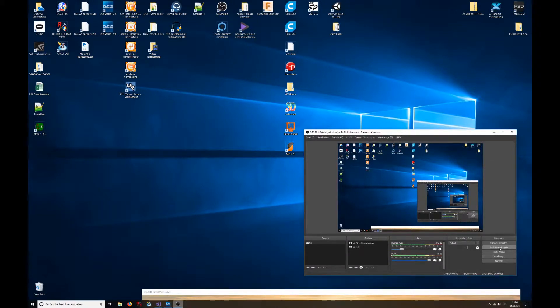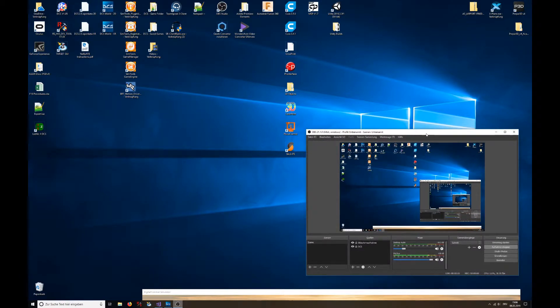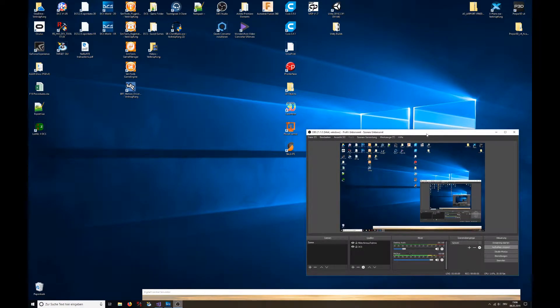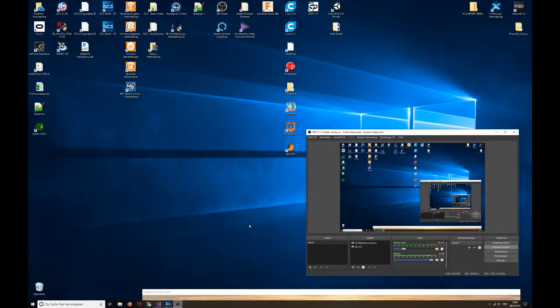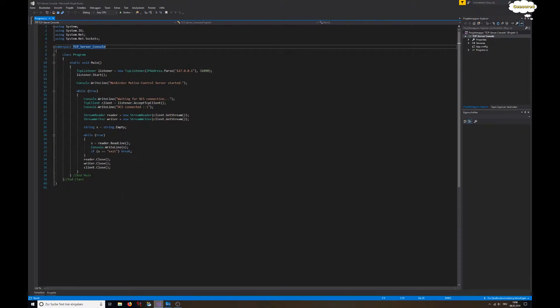In case you eventually want to do anything with your network stream, with the data that comes in via the network - your motion data - you will have to read from it. You can do that with a very simple C# application. It's in the .NET framework, and it's pretty much the simplest version that I could come up with.